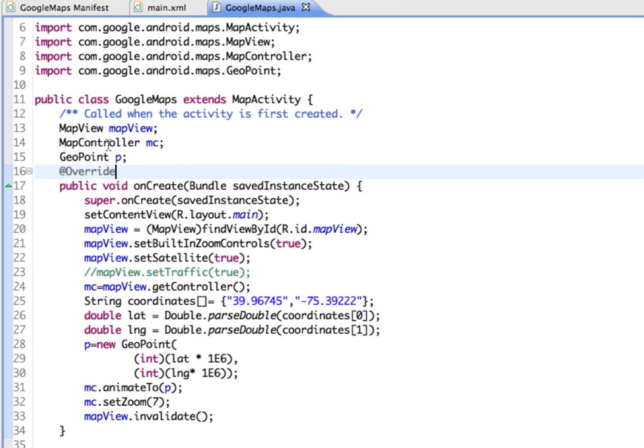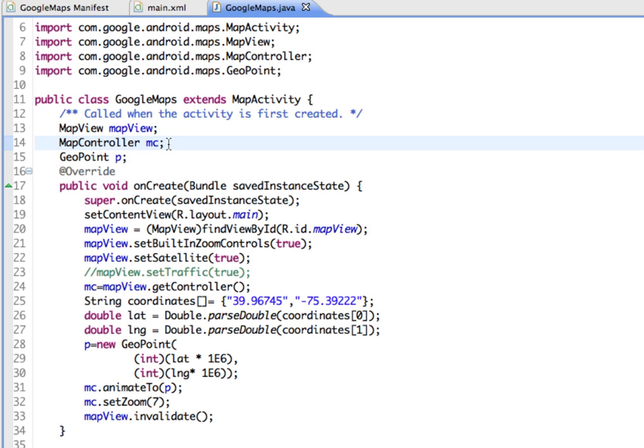First, we obtain a map controller from the map view instance and assign it to the map controller object, which is MC. Then we use a geopoint object to represent the geographical location, which will eventually have the longitude and latitude values of where we want to zoom into.